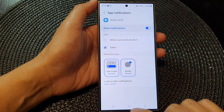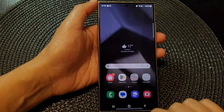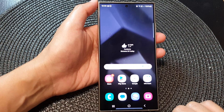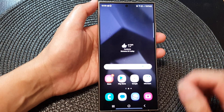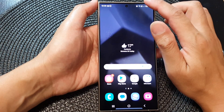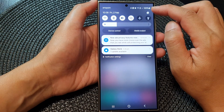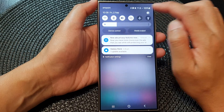First, tap on the home button to go back to the home screen. From the home screen, swipe down at the top, then tap on the settings icon.